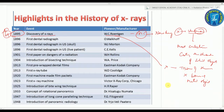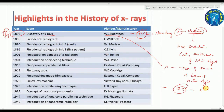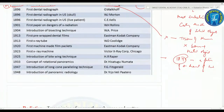Another important point: Roentgen was the first one to experiment, in late 1895, with a film of the hand of his wife. Her name was Berta.